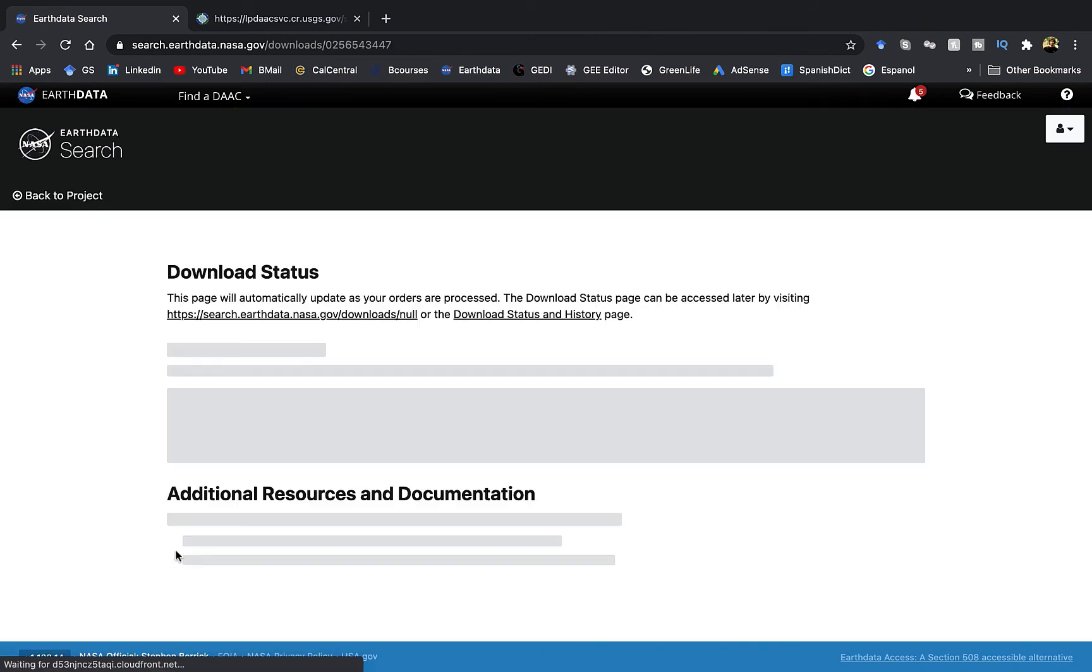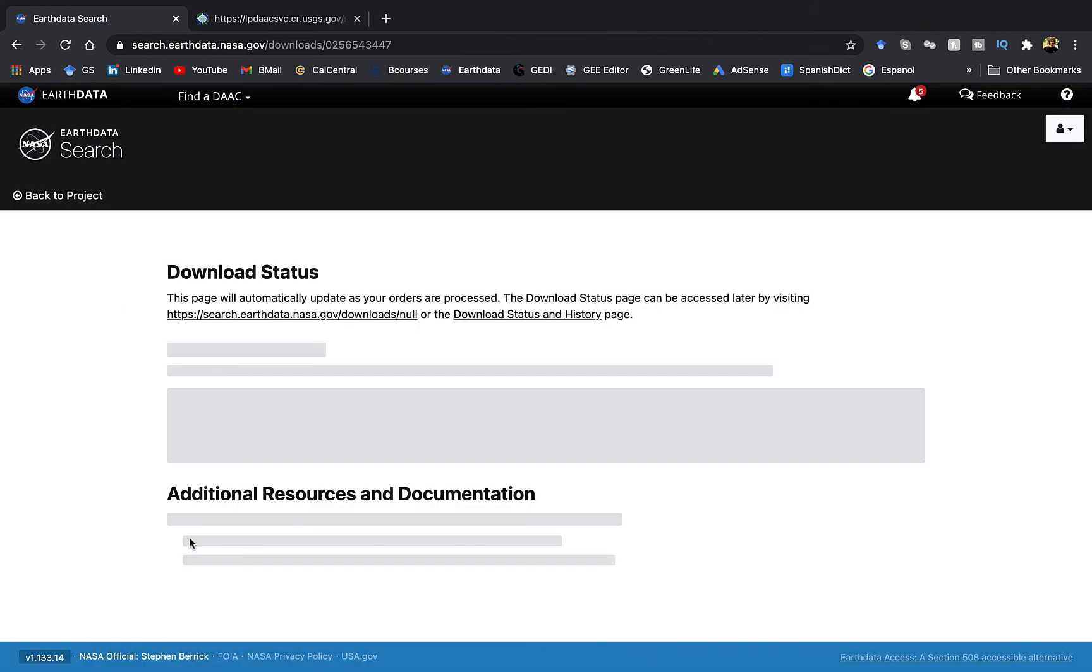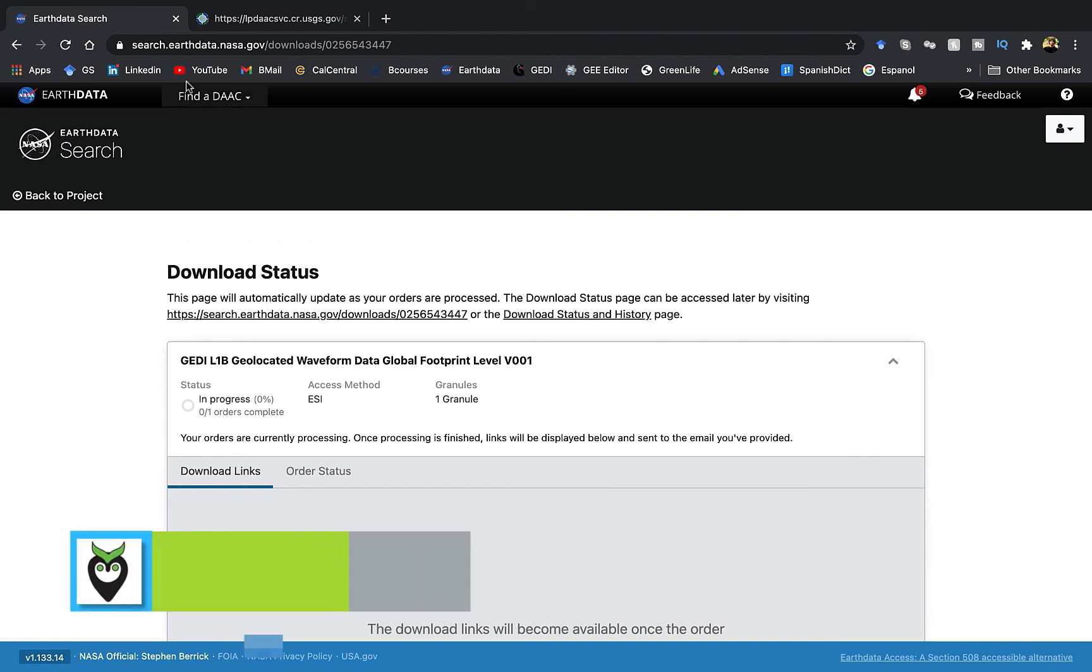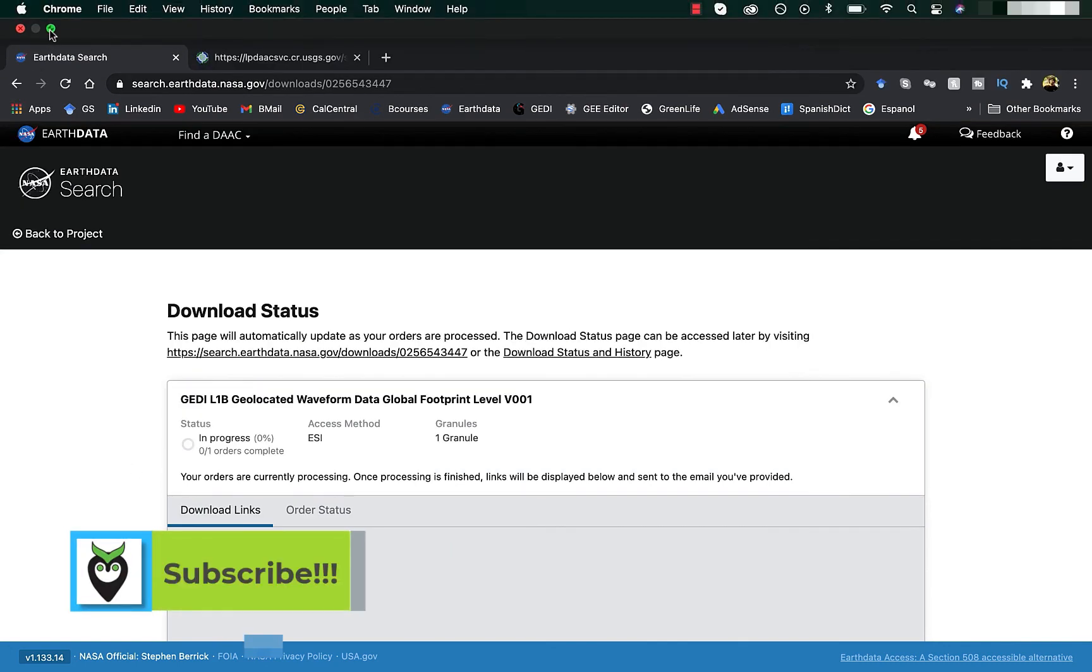You can view your download status here. However, you will also receive an email once the data is ready to download. If you had selected multiple files you will be provided with a zip file. For learning how to read and visualize this file, check out my previous video whose link is also attached in the description section.